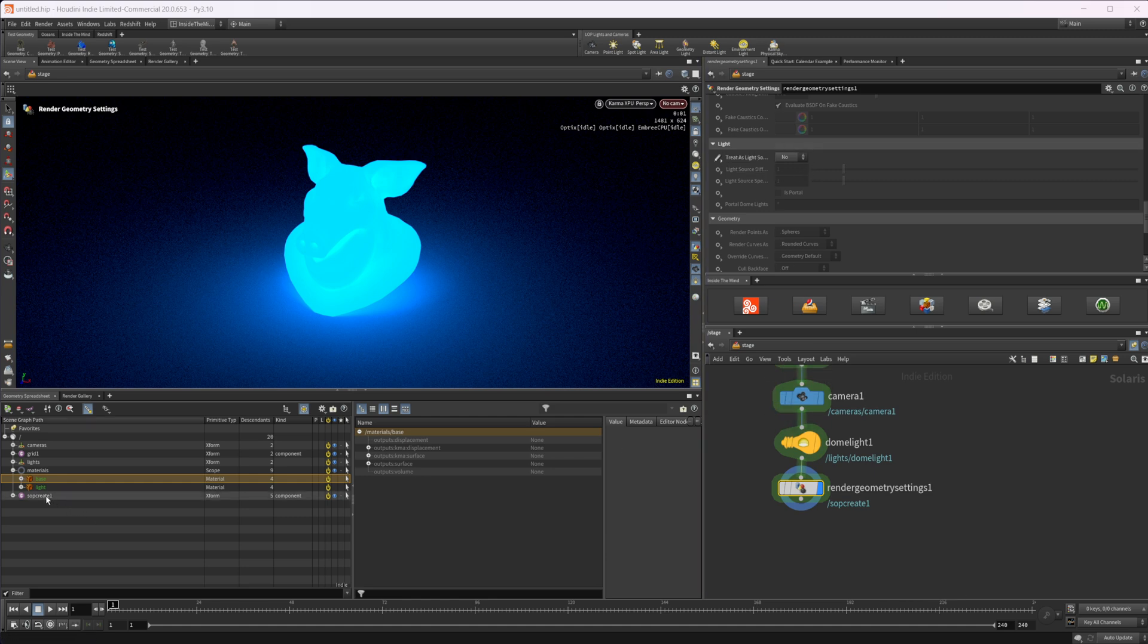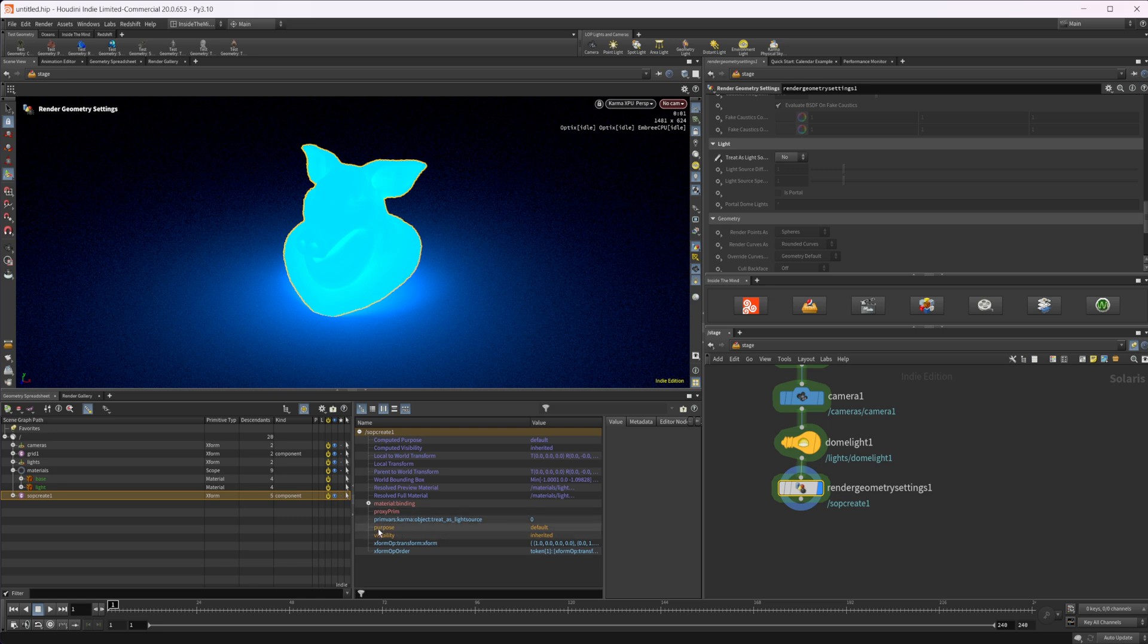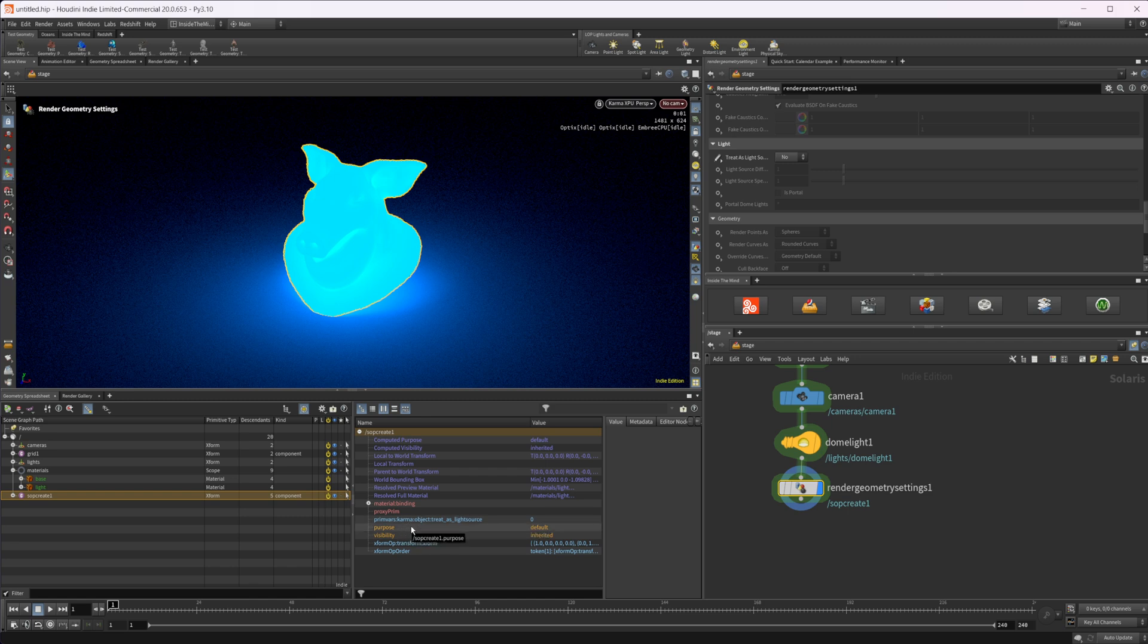So if I go ahead and select our soft create, you can see we have this new premvar with this set to zero and it's saying, so premvars, and then it's specifying which render this is for, which, so you can, if you was using like Redshift to type in Redshift, we'll cover that in a bit. And then it's specifying this an object and then what property it is referring to.